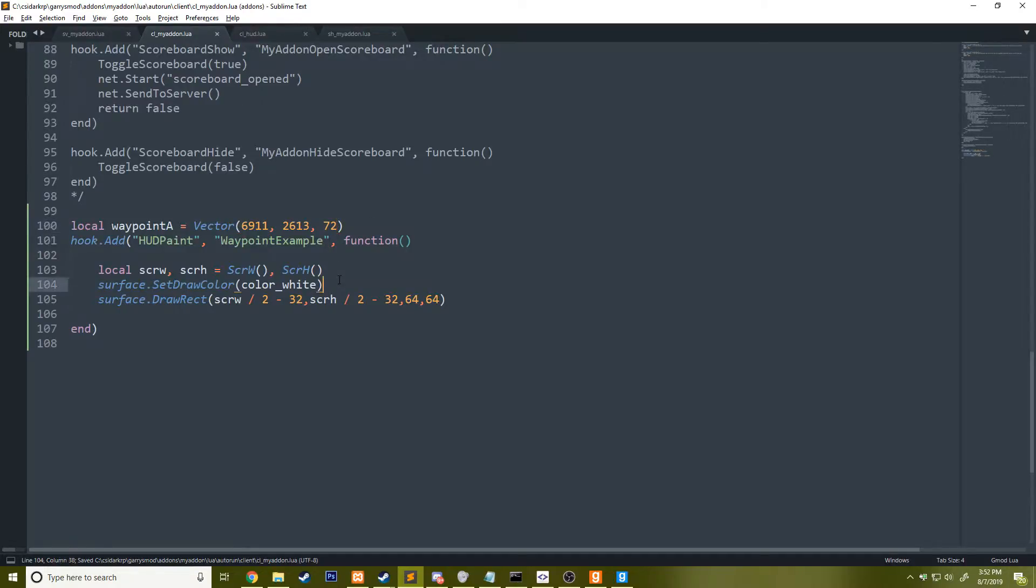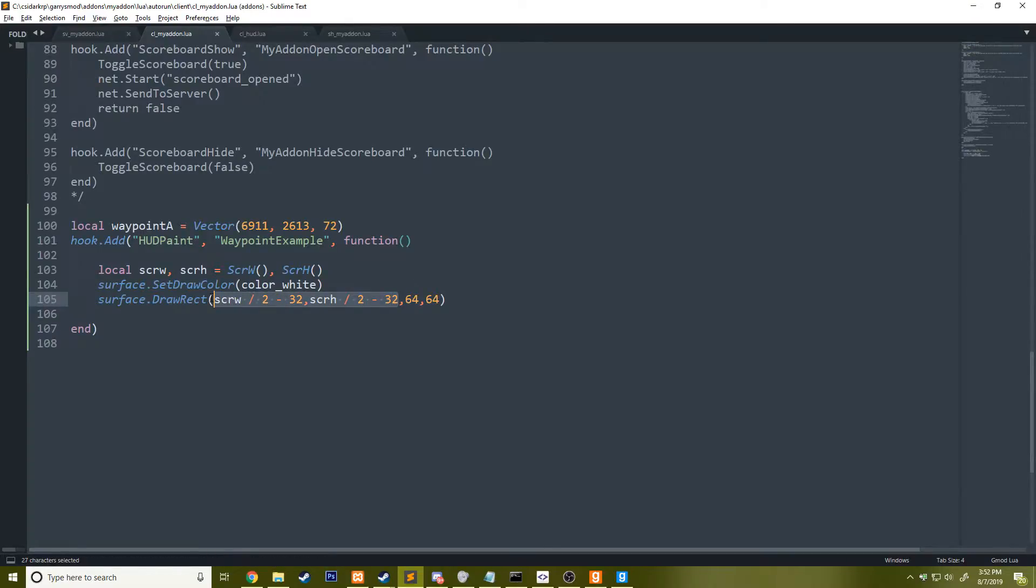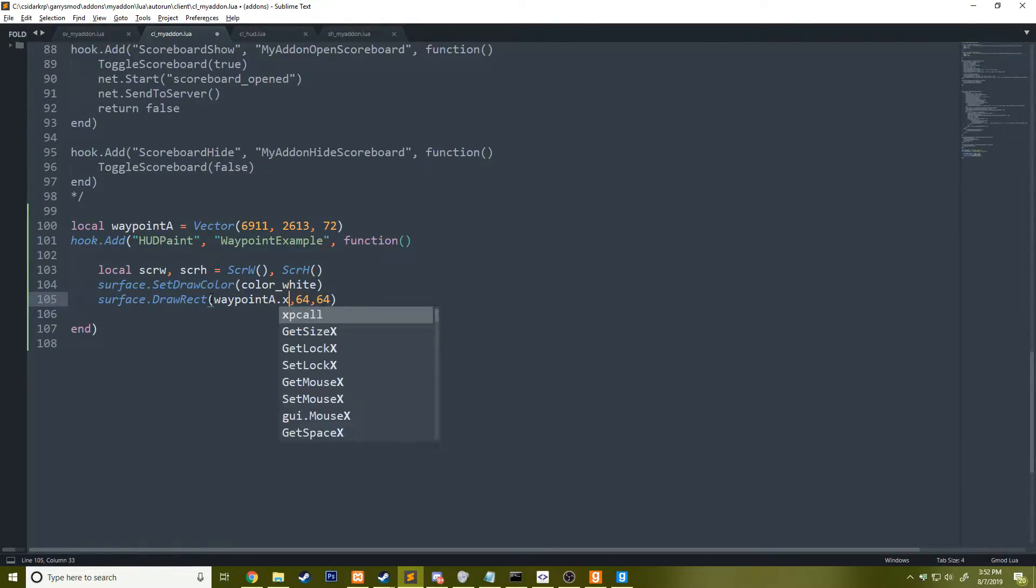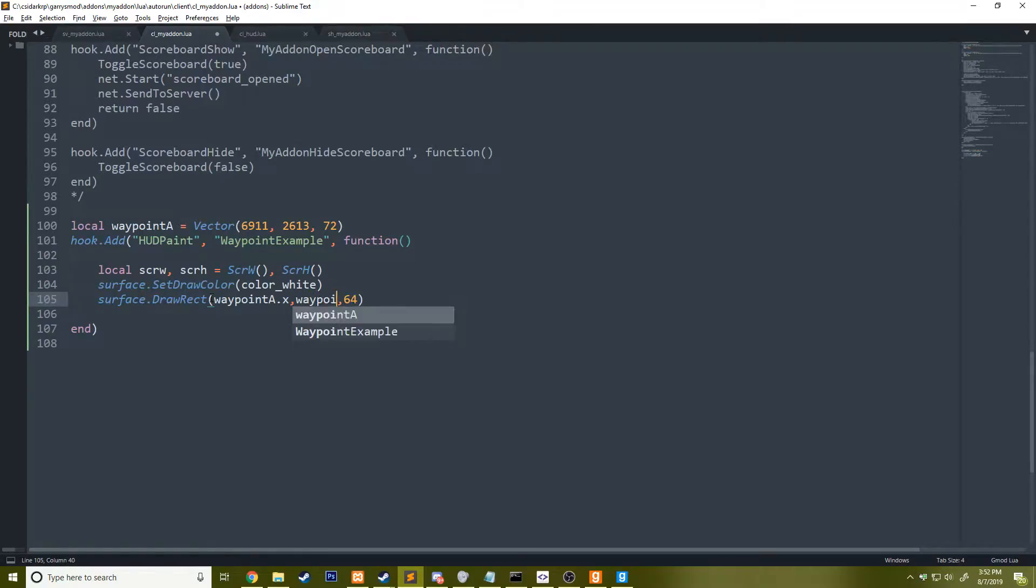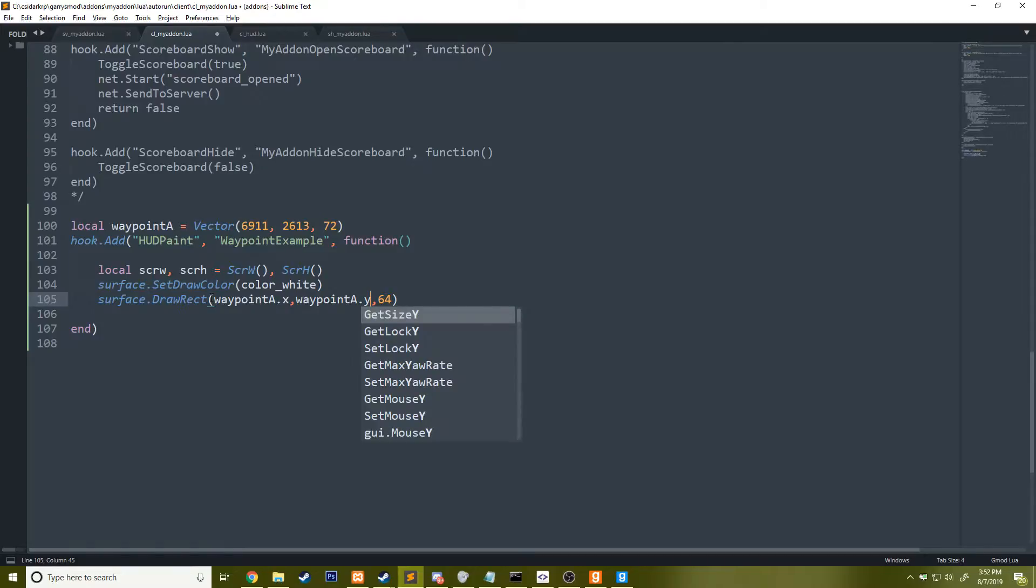Now I'm going to go ahead, instead of drawing at the center of the screen, I'm going to draw at waypoint A dot X to return the X value inside this vector and then waypoint A dot Y to return the Y position. I noticed I just cut off one of the size.